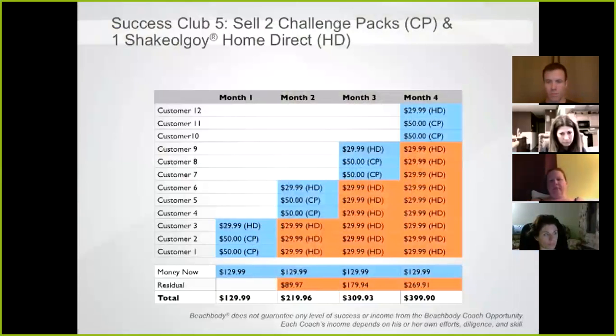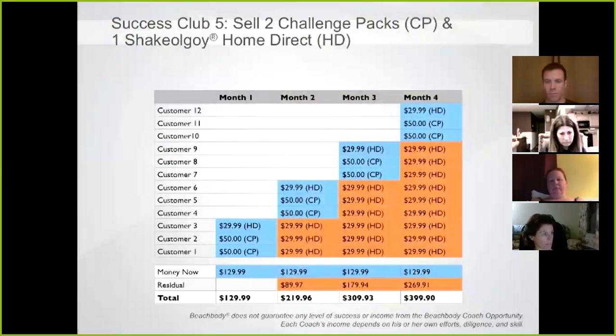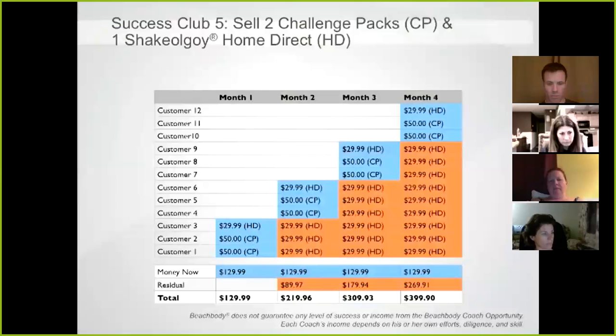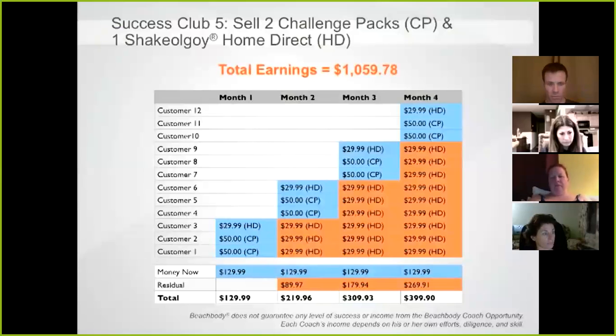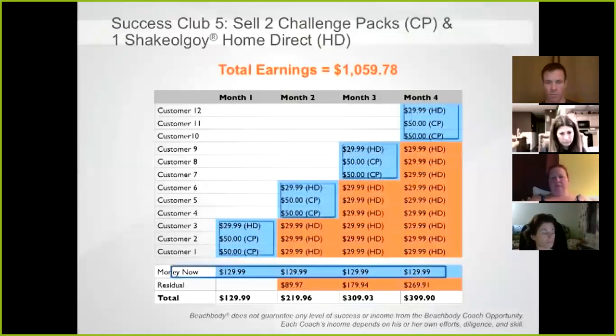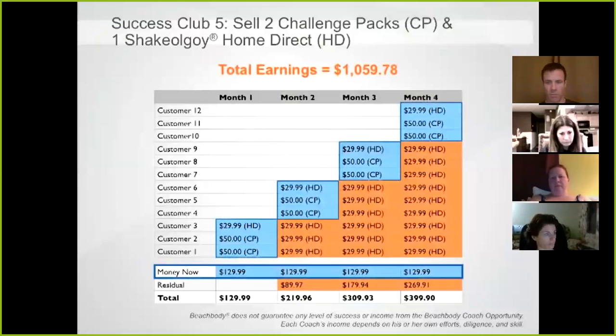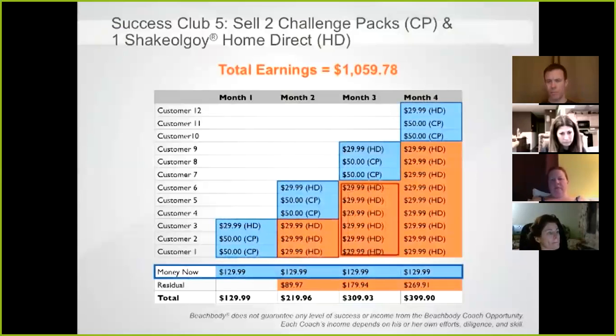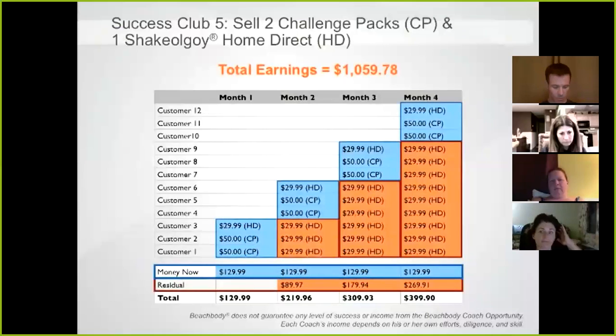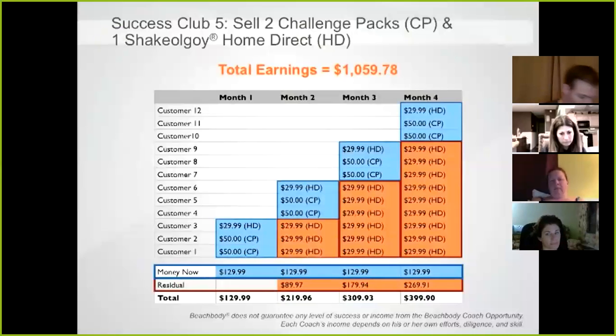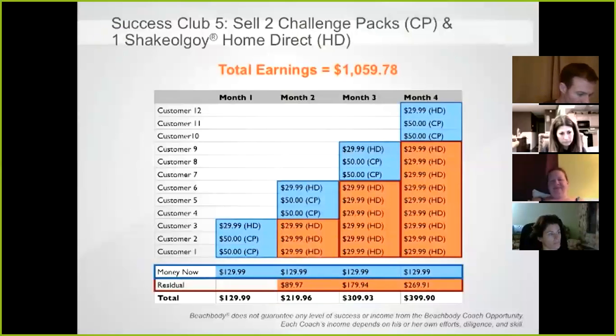So let's take a look now at one of the other benefits, and that is being able to earn more income. I want to show you an example of how earning Success Club has a direct impact on your earnings. By focusing on earning Success Club 5 through selling two challenge packs and one Shakeology home direct order, you can earn at least $129.99 in retail commissions. If you set your goal to complete this activity every month, you could earn over a thousand dollars in just four months. You can see in this example you would earn $129.99 in retail commission every month, and your residual home direct retail commission would steadily increase every month. When your customer's Shakeology orders ship, by month three, your residual retail income is actually more than your immediate retail commission from selling the challenge packs and Shakeology home direct.